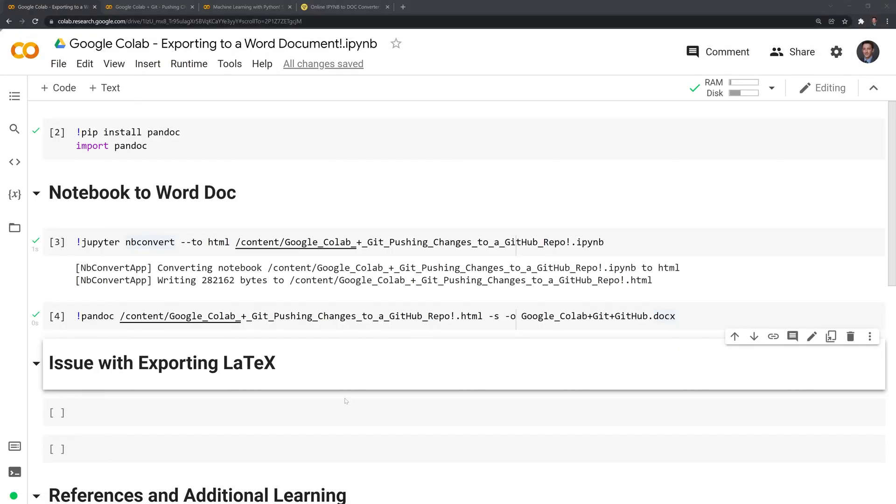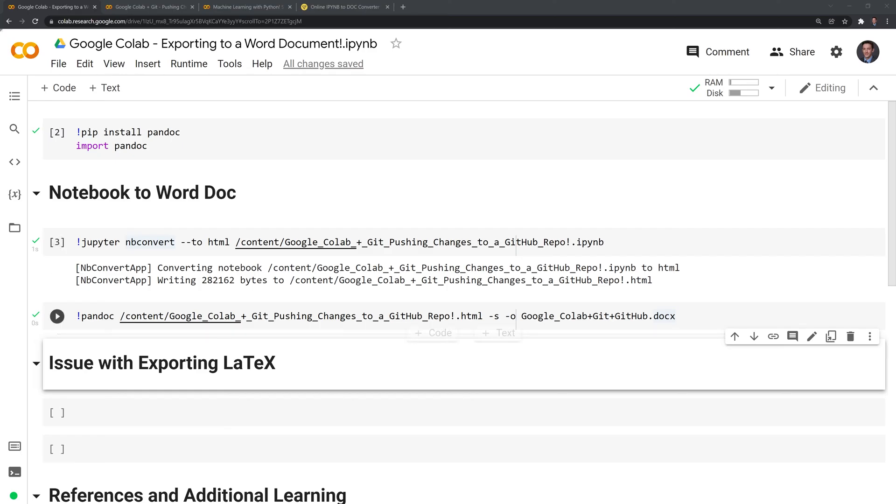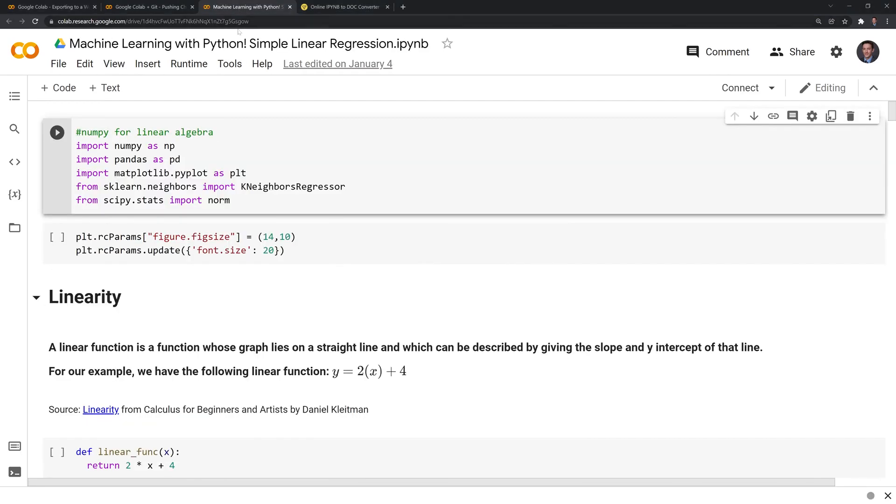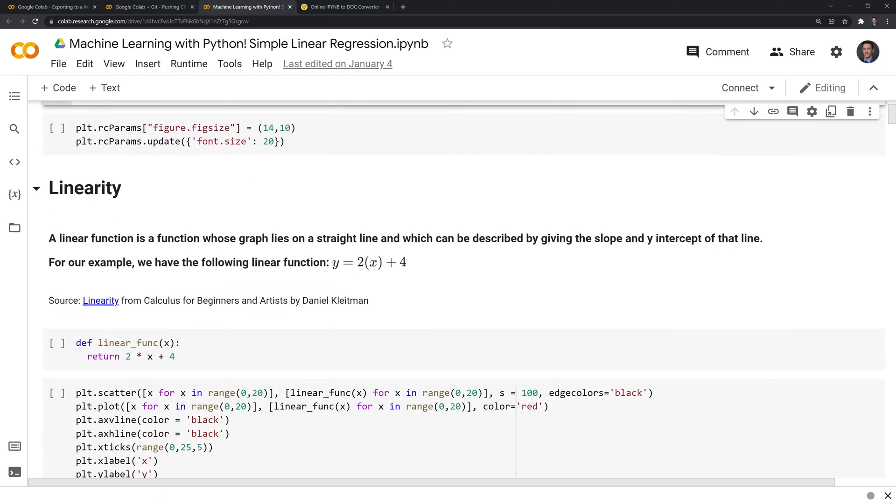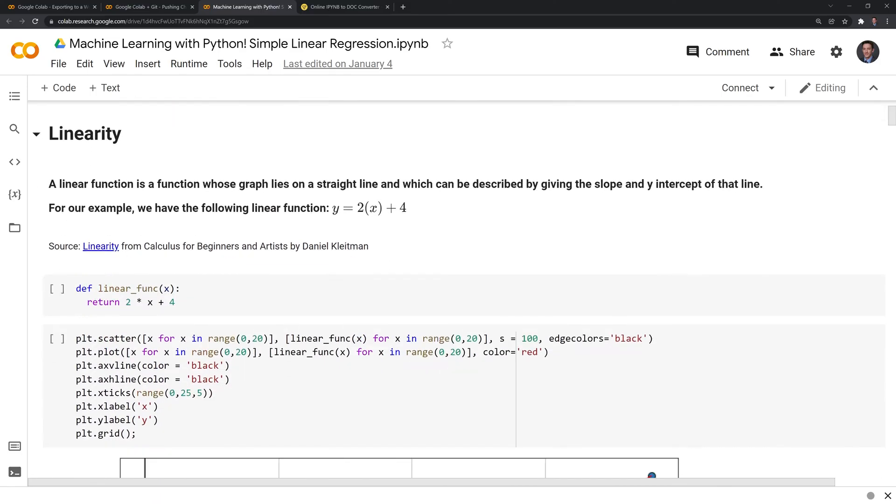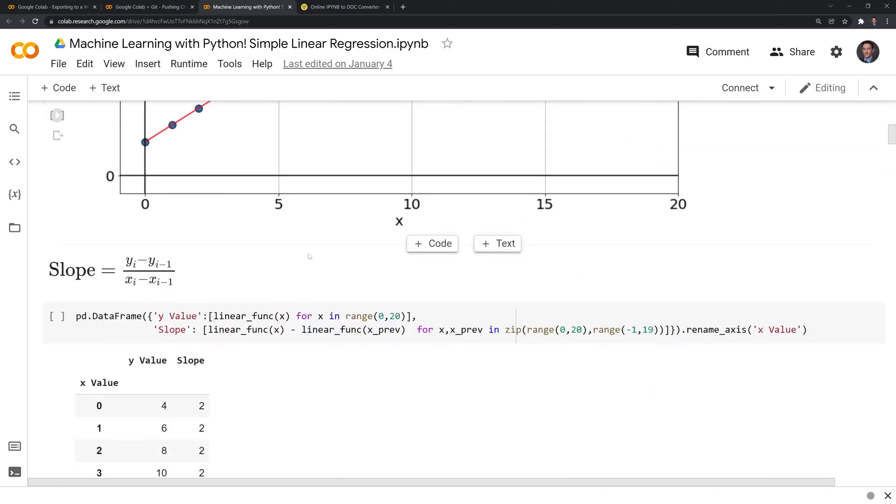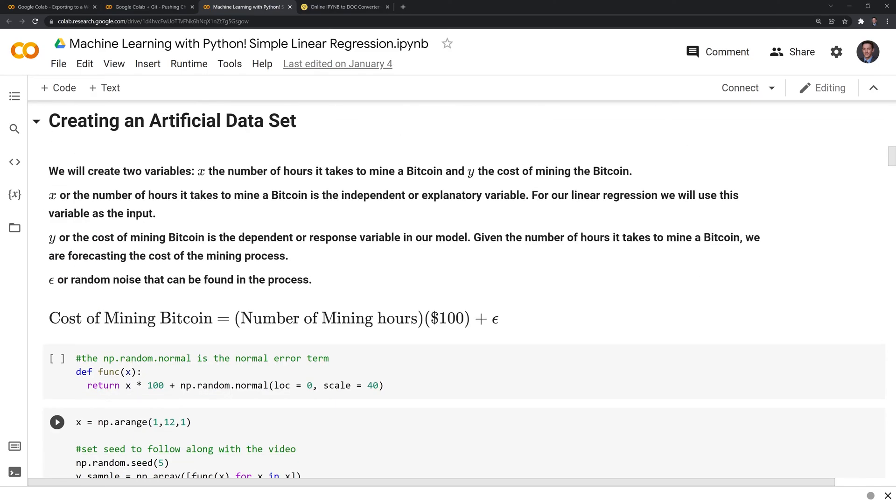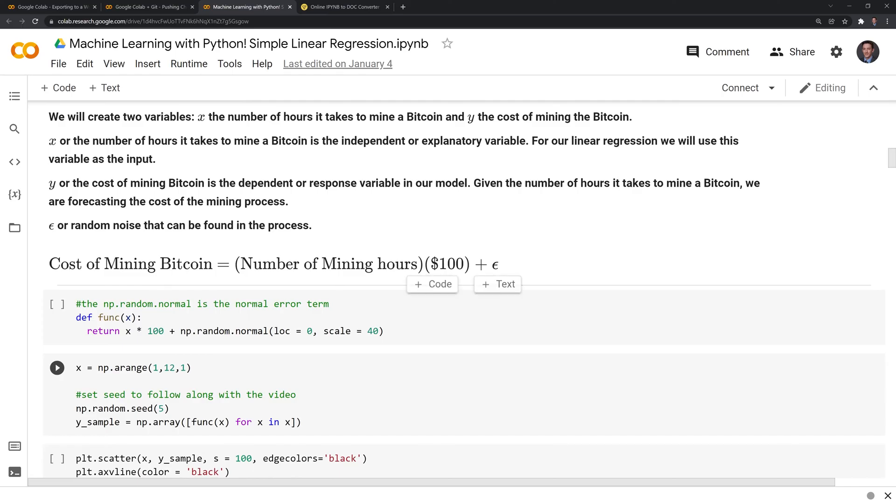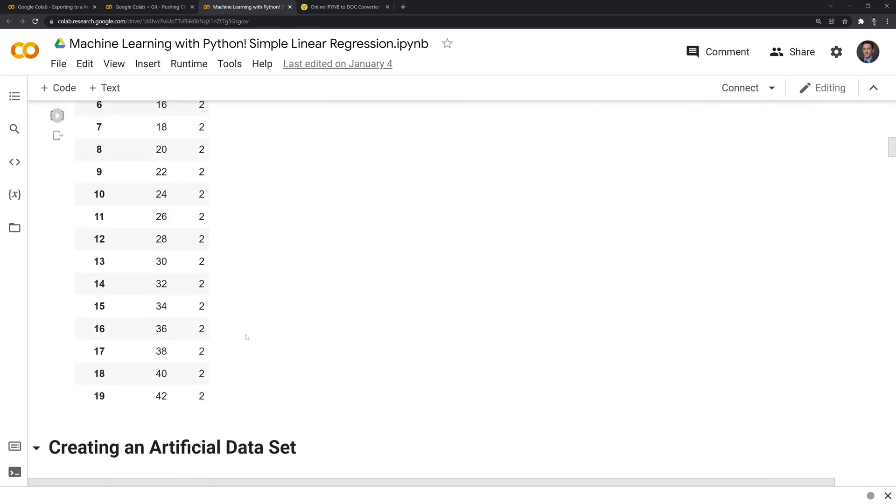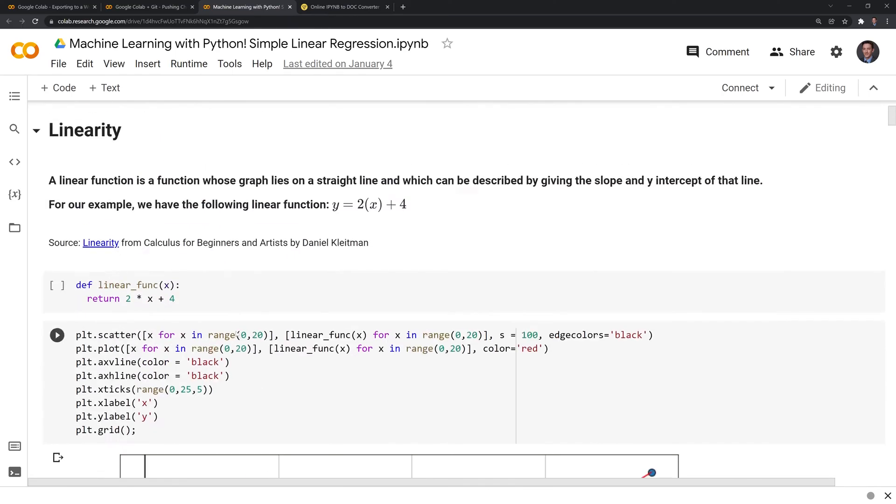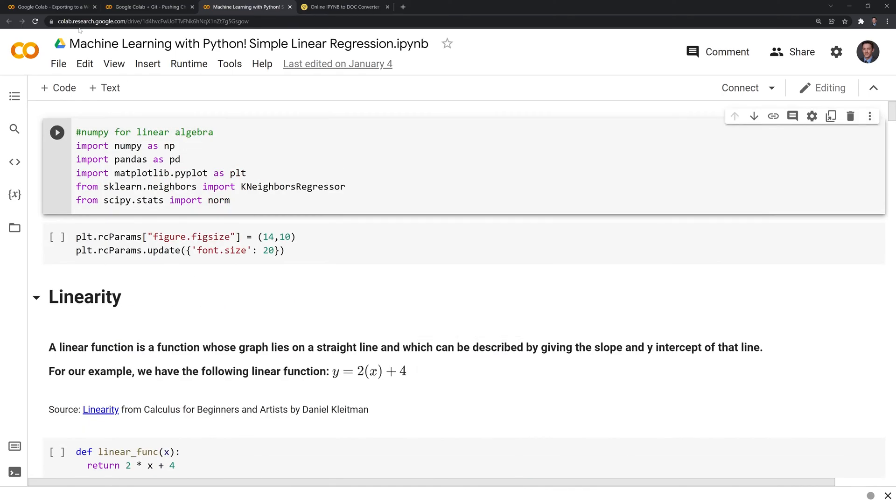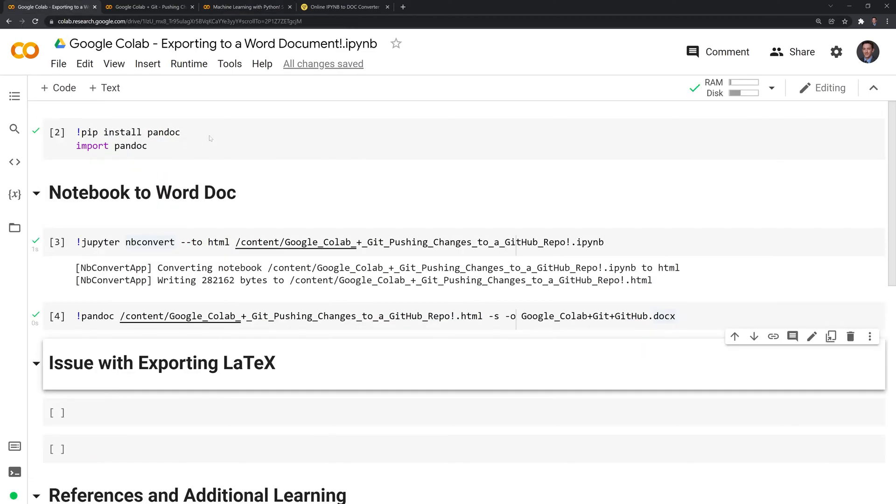We do run into an issue when there is LaTeX within a file. If we take a look at another notebook, here I have one on linear regression. We can see that there's some LaTeX here, we also have some LaTeX here and around here and throughout the notebook. We'll take a look at what happens when we try to convert it with pandoc.